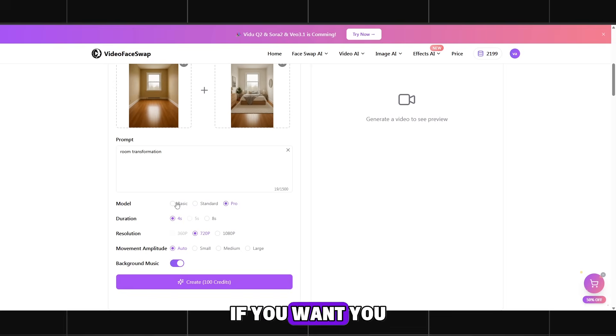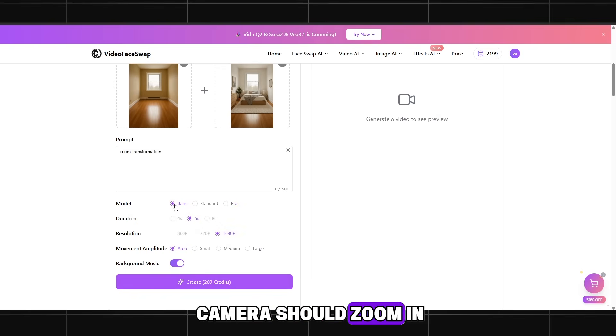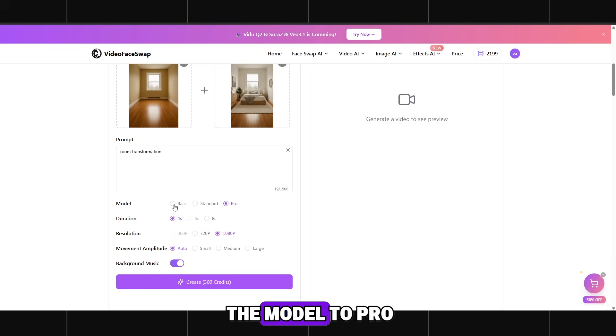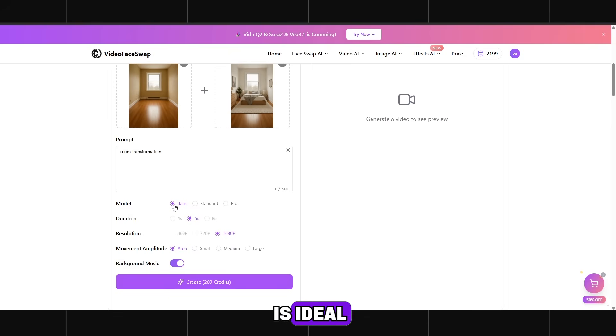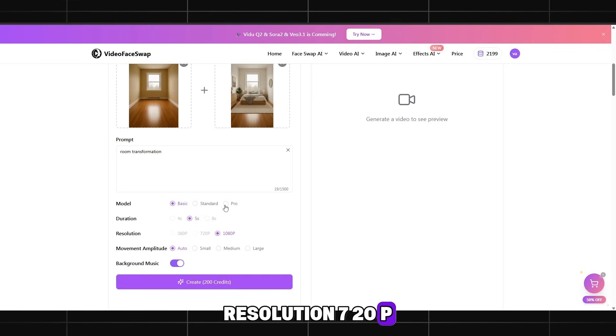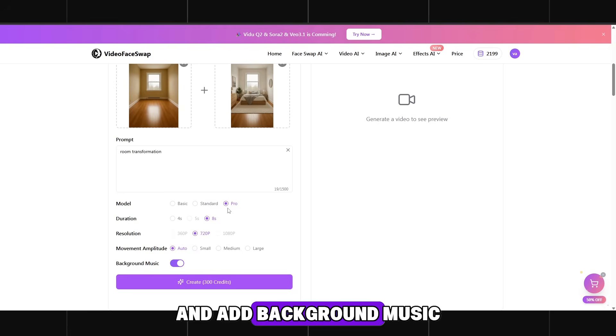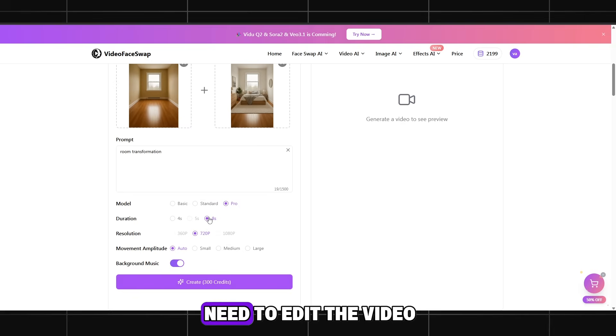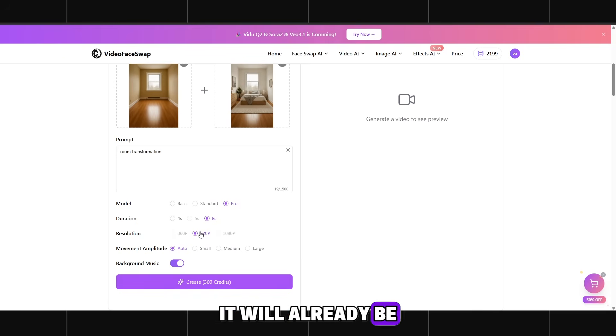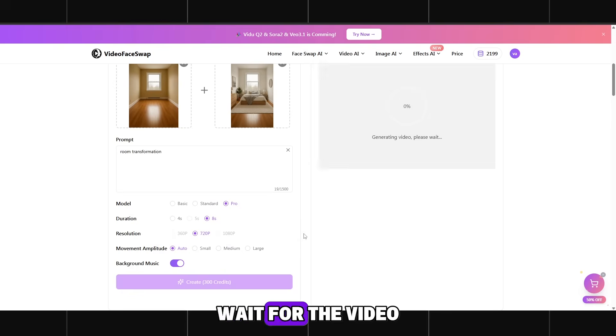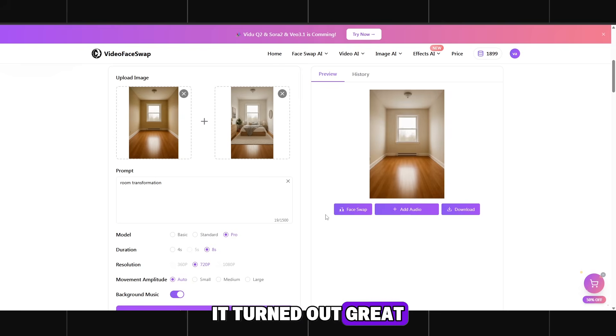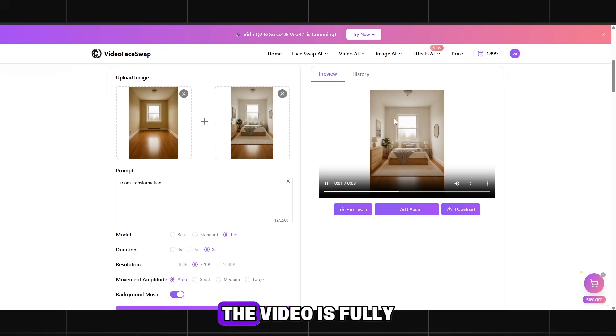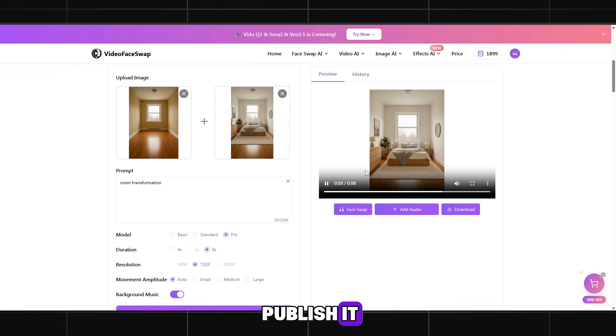If you want, you can add that the camera should zoom in or slightly rotate to the side of the room. Up to you. Set the model to pro. Video duration 8 seconds is ideal. Resolution 720p. Set movement amplitude to auto and add background music if you want. I will add it because then we won't need to edit the video. It will already be ready to upload to YouTube. Wait for the video to generate. It turned out great. Nothing extra. The video is fully ready and you can publish it.